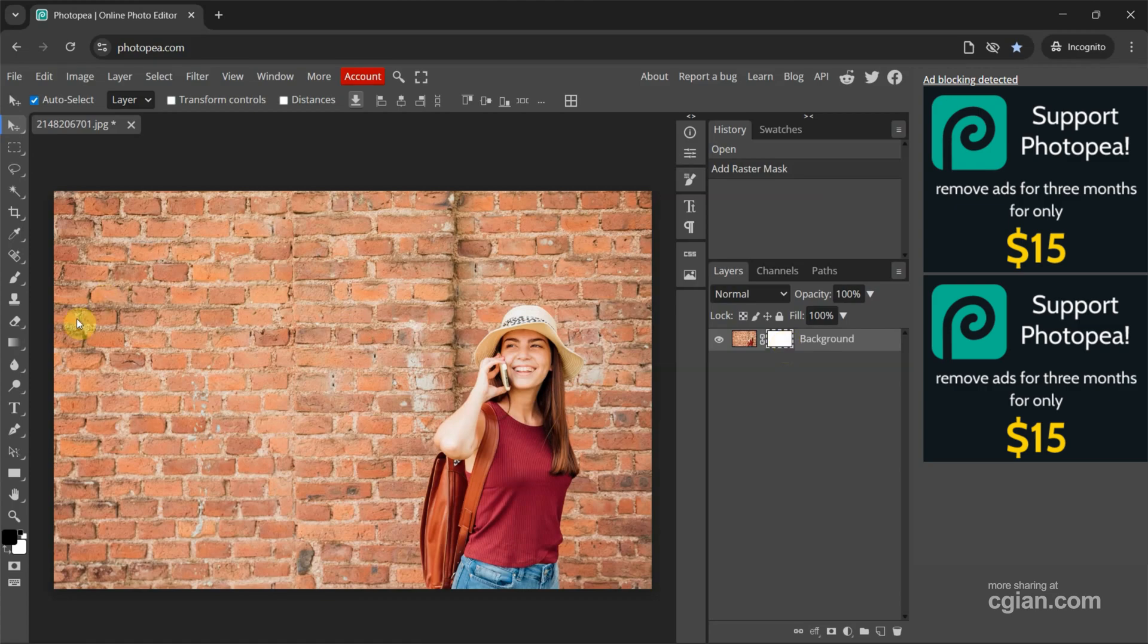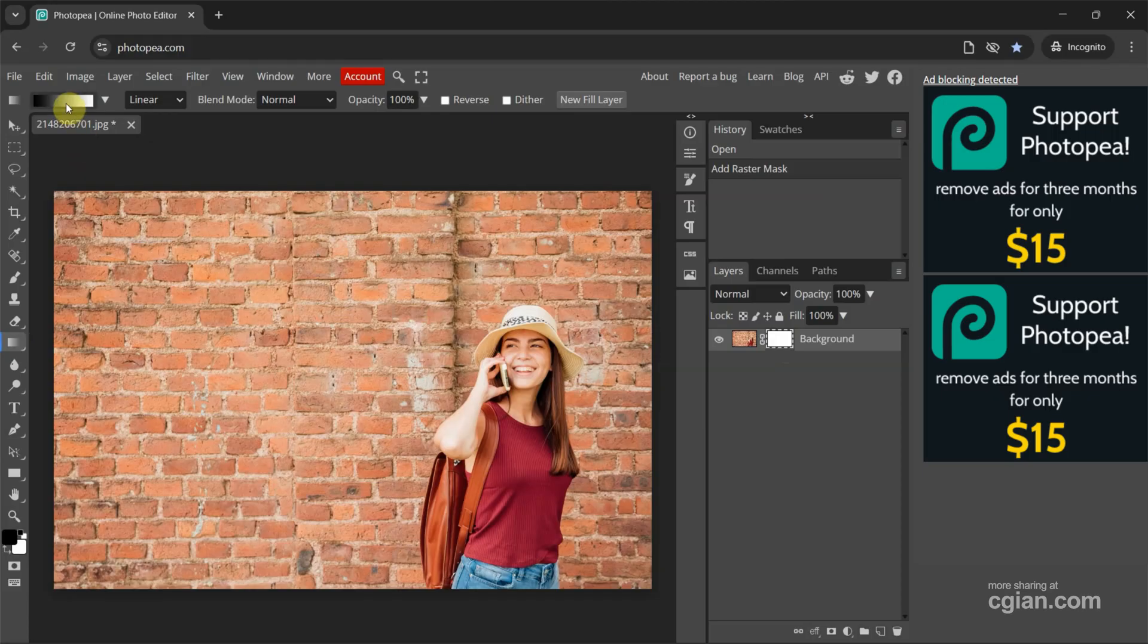We can go to Gradient Tool. Click it and then go to Top Option bar. Make sure that we have the gradient from Black to White.